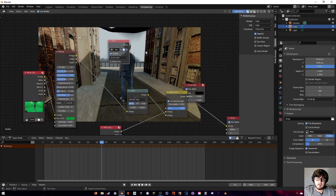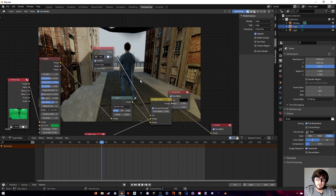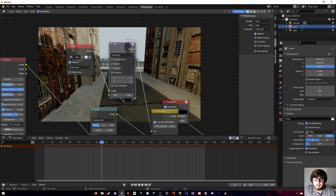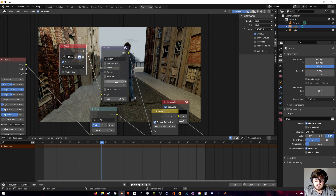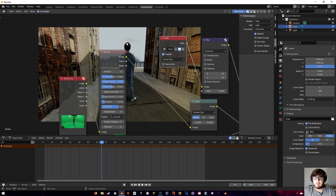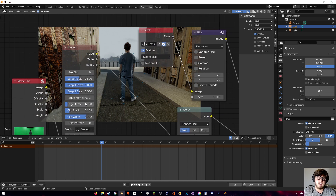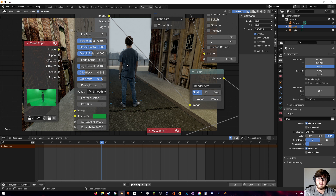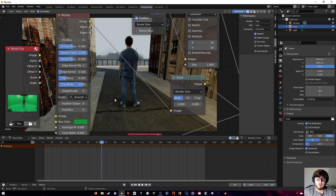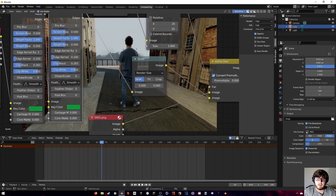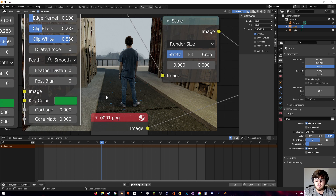Once the mask looks good, turn off auto-keying and reset the end keyframe to 180. In the Compositing tab, add a Mask node, bring in the mask, and plug it into the Factor socket of the Alpha Over node. To feather the edges, add a Gaussian Blur — try a value of 20. Then play around with Clip Black and Clip White on the Keying node until you get something you like.